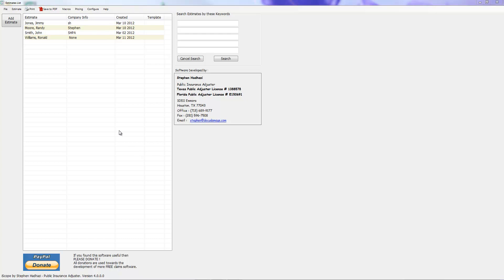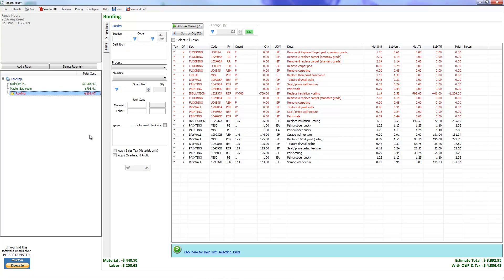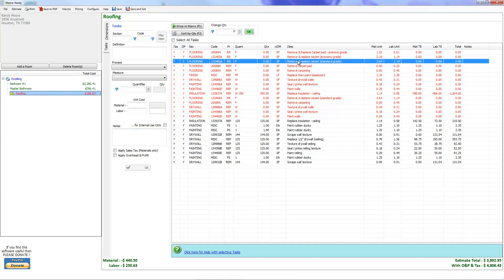Okay, we're back and we're here to talk about how to print estimates, how to save estimates to a PDF, and how to email estimates from iScope. We're going to go ahead and open up our estimate, and the first thing I want to talk about before we go into the printing and saving is something that you're going to run into if you try to save or print before you correct this problem.